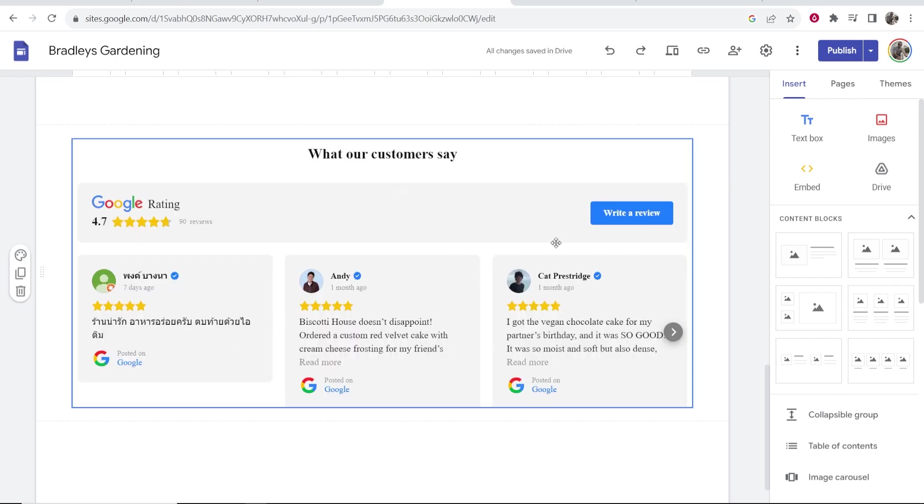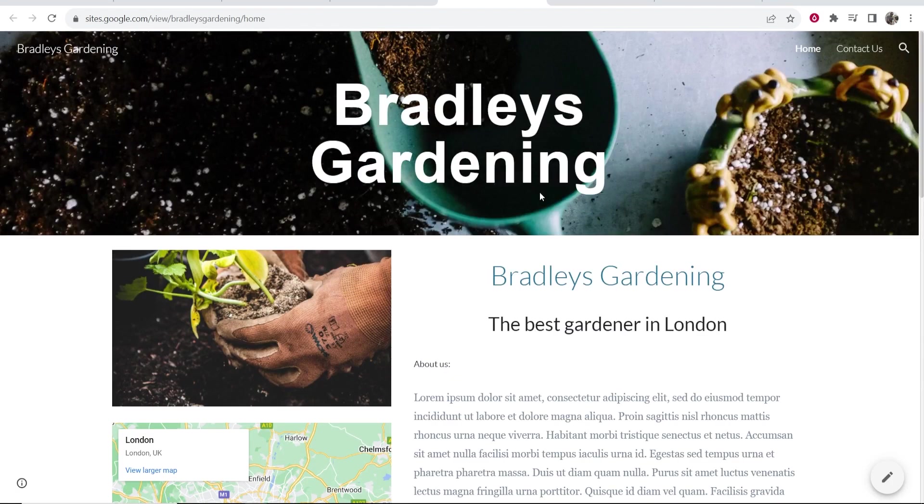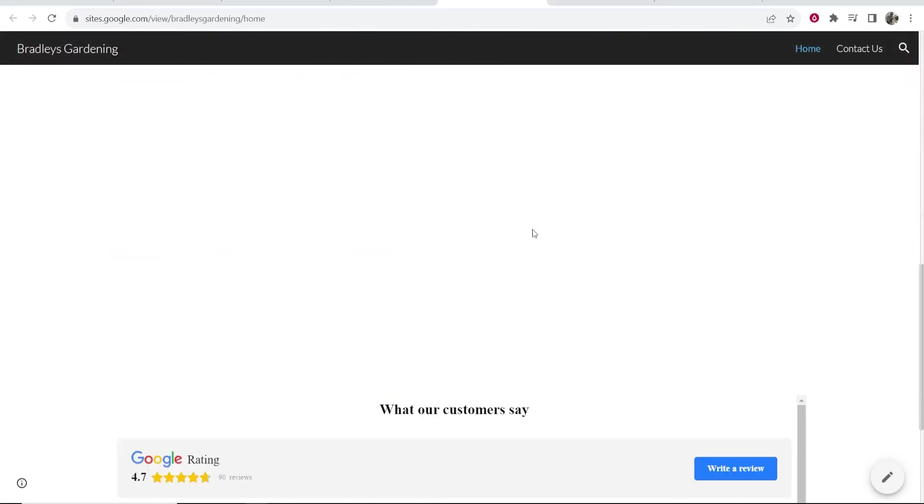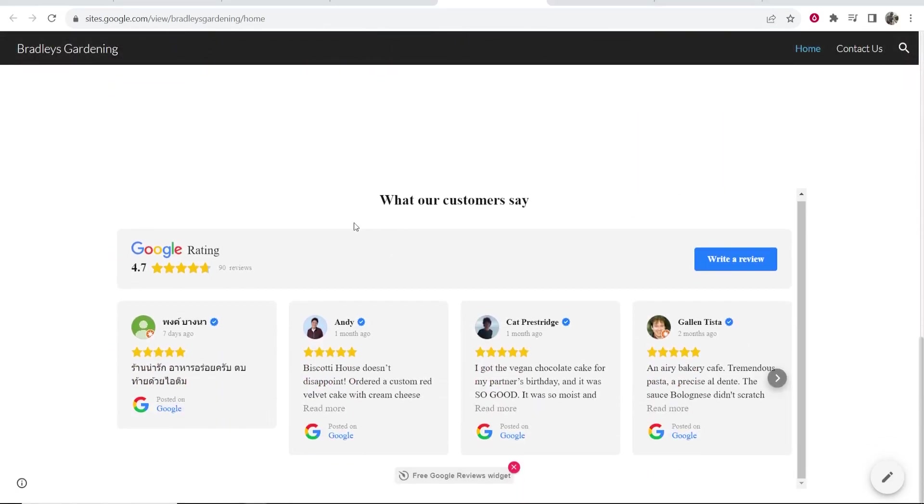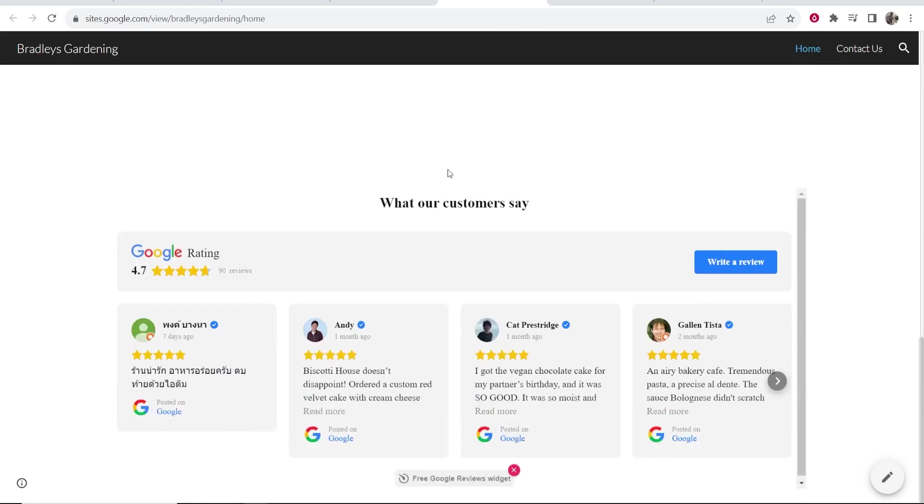Now one review's in Thai because it is a Thai business. We can preview this and here we go. If we scroll down we should be able to see the widget and here it is. I need to move it up but here is the widget and that's how you add Google reviews to your website.